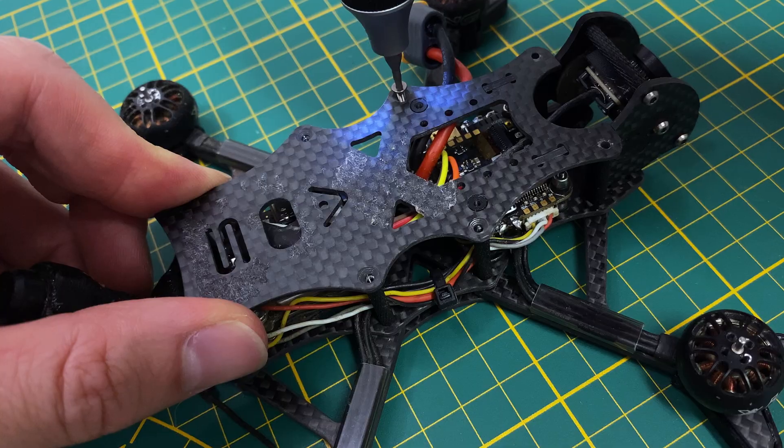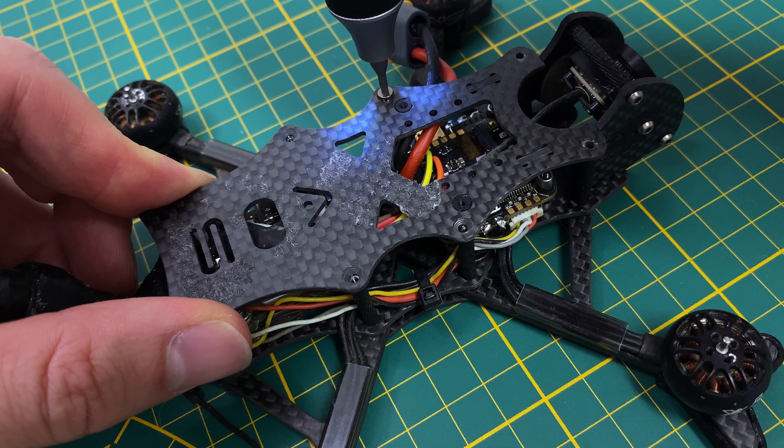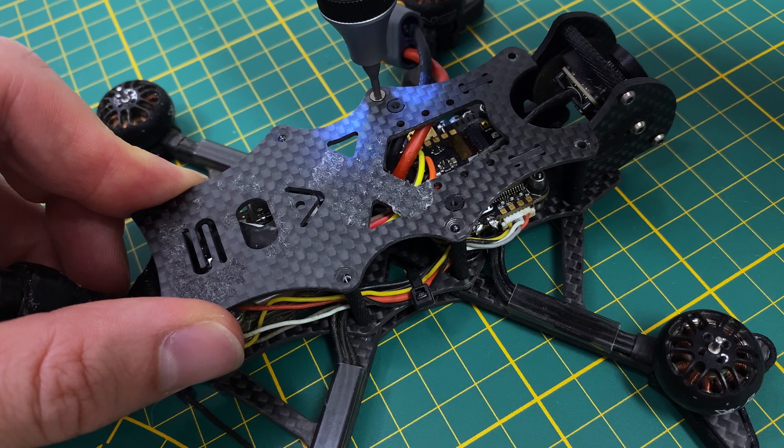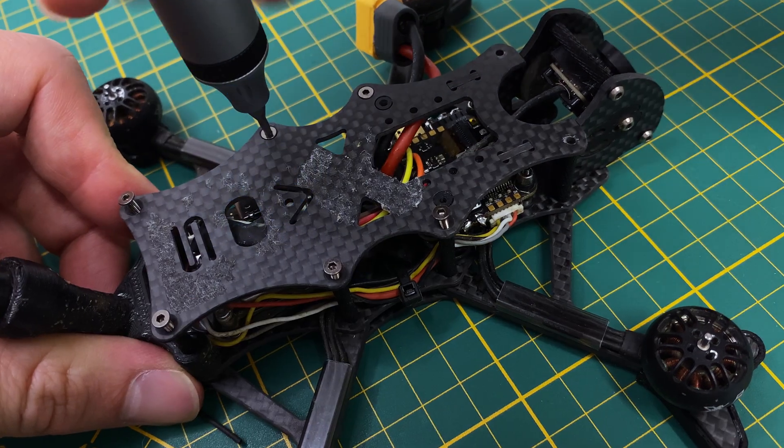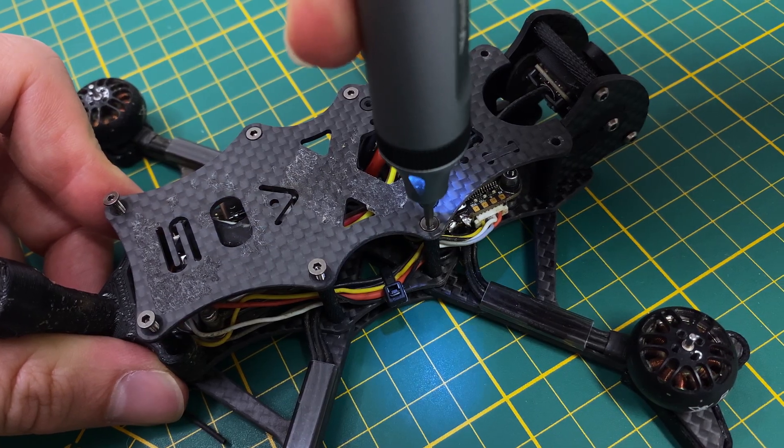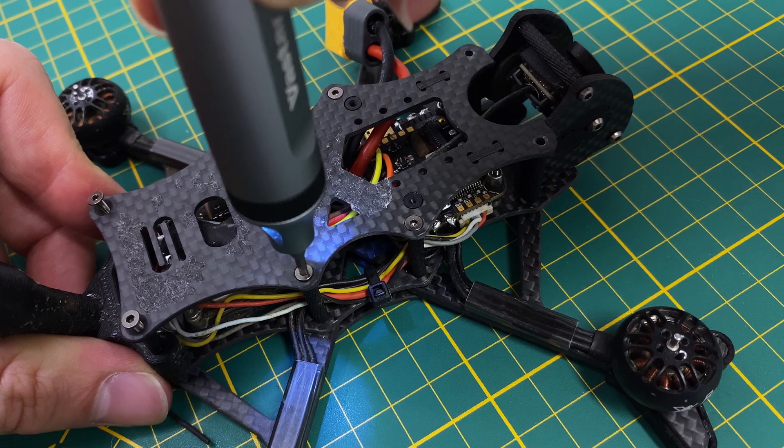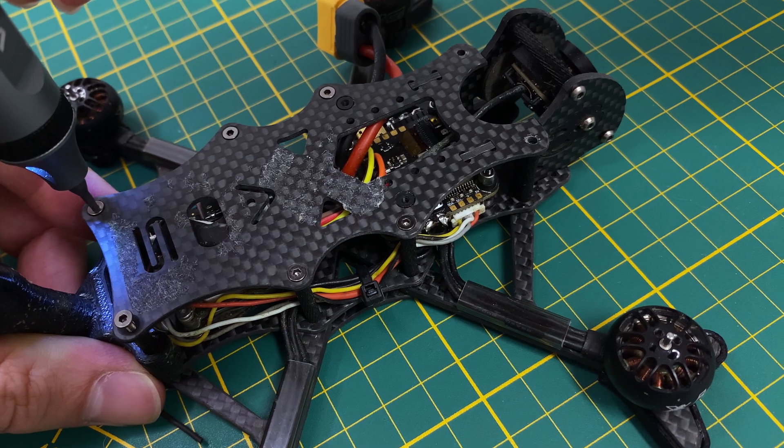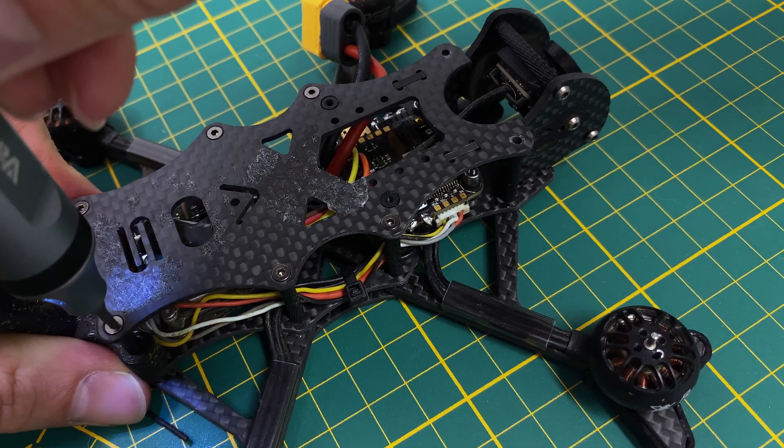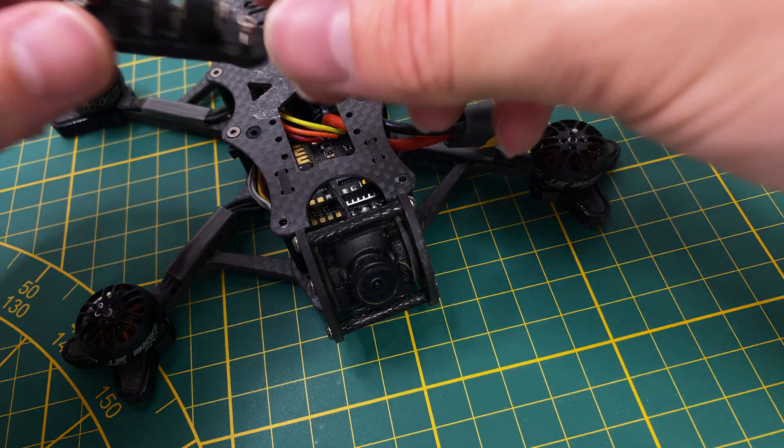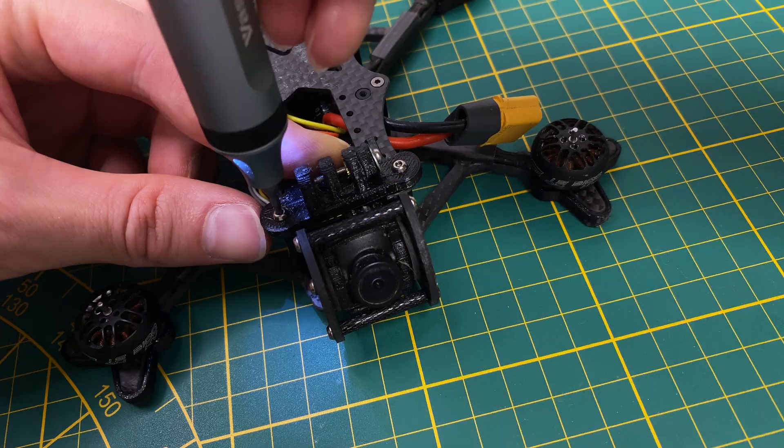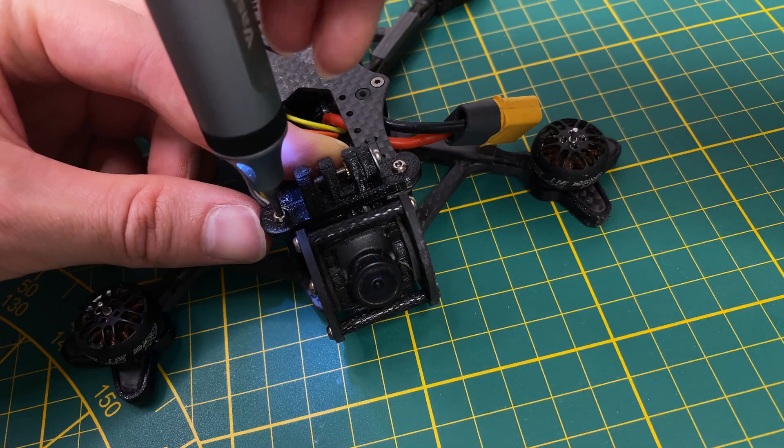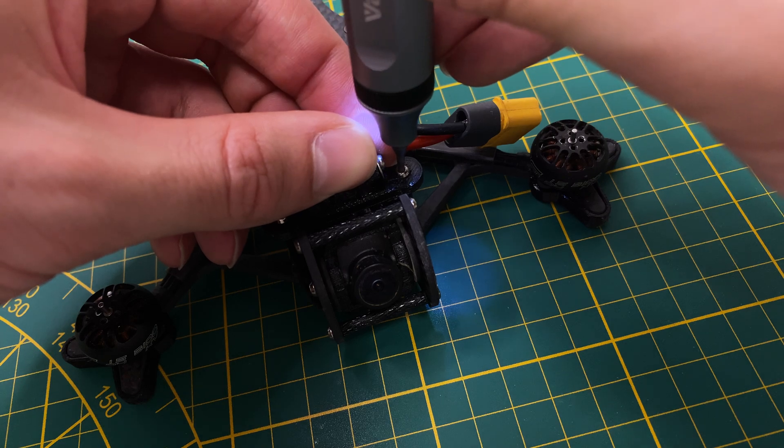Now, let's screw the top plate to the frame. Next, we'll screw on the TPU action camera mount. I'm using it for an Insta360 GO 2.